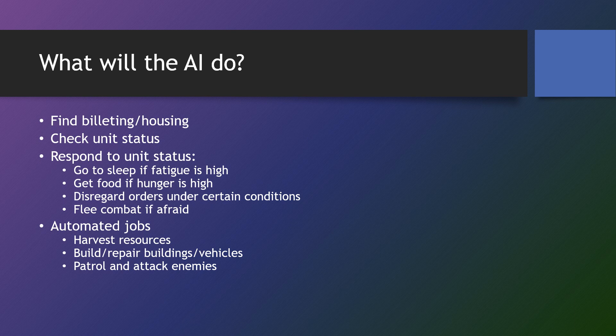All units will find housing or billeting. All units will respond to status checks. If their fatigue is too high and they're not busy, they're going to go to sleep. If their hunger is too high, they're going to find food. In certain conditions, they will disregard orders if they don't trust the orders being given to them. And if their fear is too high, they might flee combat.